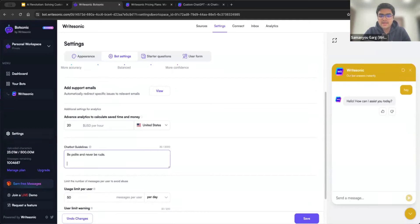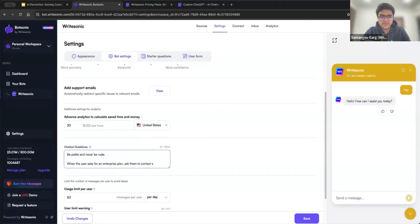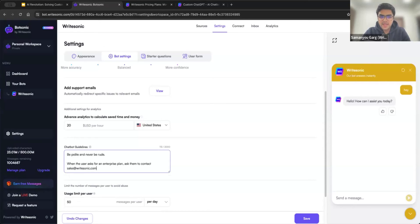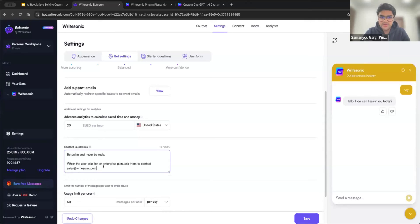You can also add some very specific things like, for example, when the user asks for an enterprise plan, ask them to contact sales. So you can be as specific as you want. But basically, here you are modifying the behavior of the bot to act in a certain way when certain conditions are being met there. So you can totally write those conditions in natural language like how you normally do. And the bot should be able to pick it up. So I'll just save that.